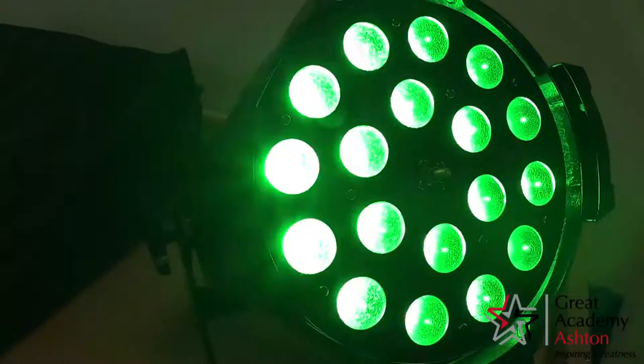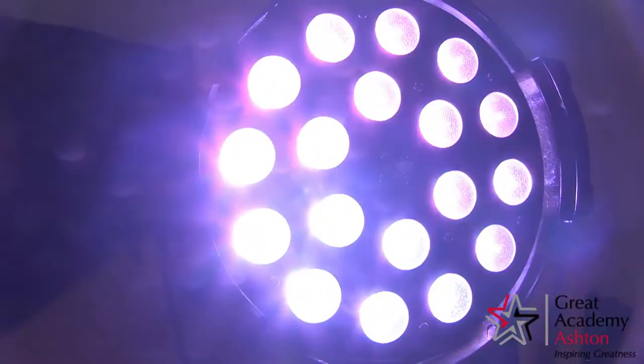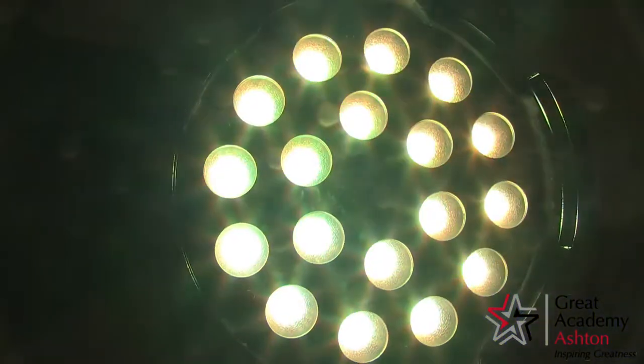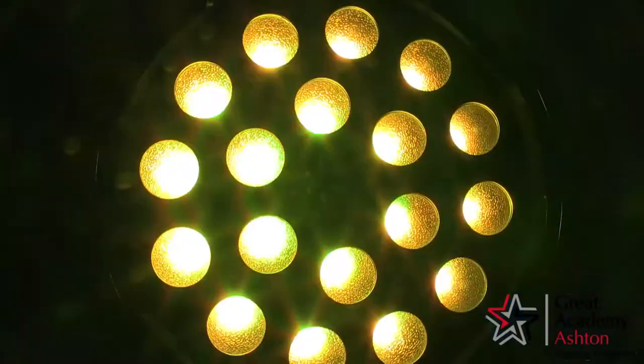As of recent, we've upgraded our lighting system in the performing arts groups. I'm going to hand over to Finley to demonstrate how that works.